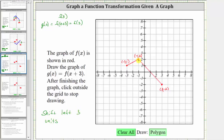So starting on the leftmost point, the x-coordinate here is negative three. Negative three minus three is negative six. The corresponding point on g of x is negative six comma one, this point. Subtracting three from negative one, negative one minus three is negative four. The corresponding point is negative four comma two, this point. And subtracting three from this x-coordinate, three minus three is zero. The corresponding point for g of x is zero comma negative two. So this is the graph of g of x, which we can see is f of x shifted left three units.